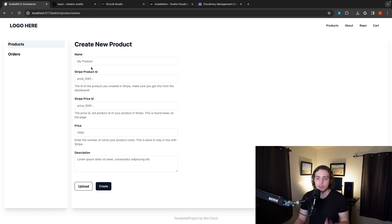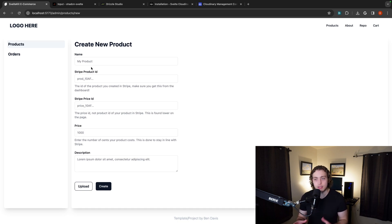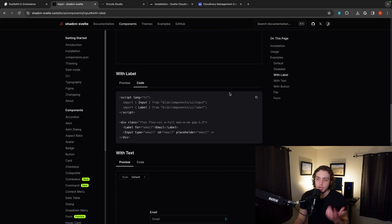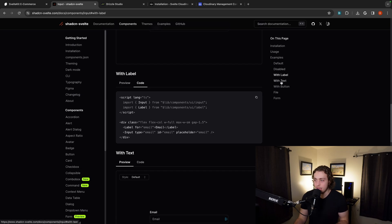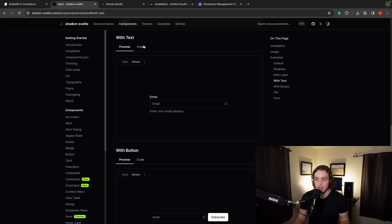So we have that with the name up here. Then for the Stripe product ID, well, here there's some more information because the Stripe product ID needs a little bit of context. Because we want to make sure that the users are entering the correct product ID. So I want to add this label. So when I go over here, I'm like, okay, what do we have? We have with text. Oh, perfect.